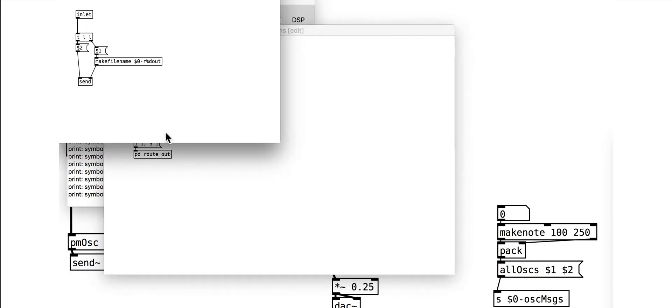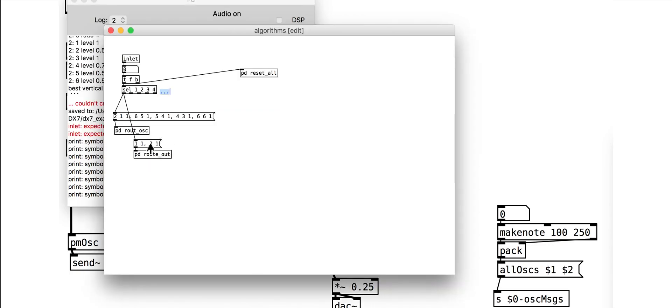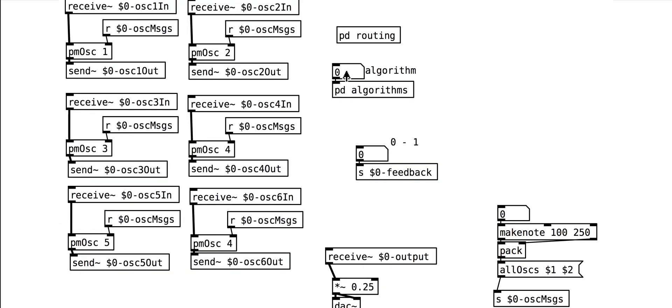That should be enough to actually test algorithm 1. Send algorithm number 1 to the subpatch and try sending notes. Note that in the transition from the last tutorial to this tutorial, some names have changed — it now has an S on the end. Make sure your sends and receives are consistent.